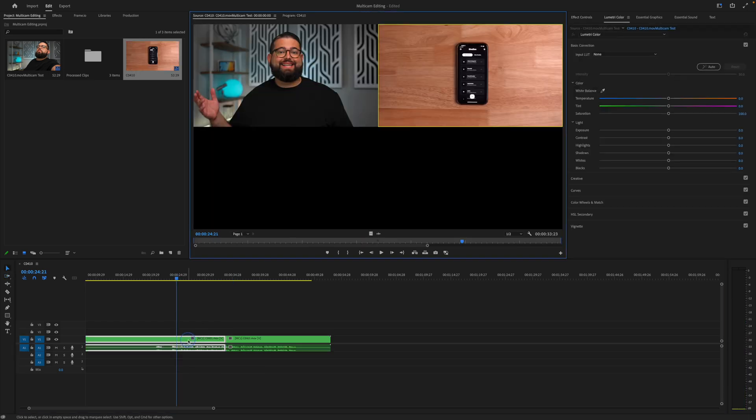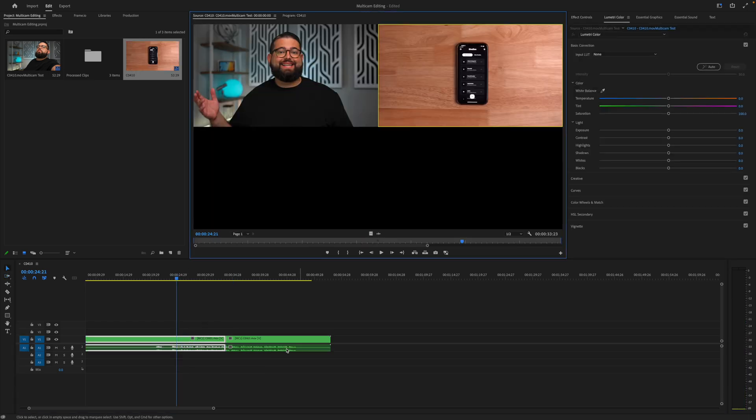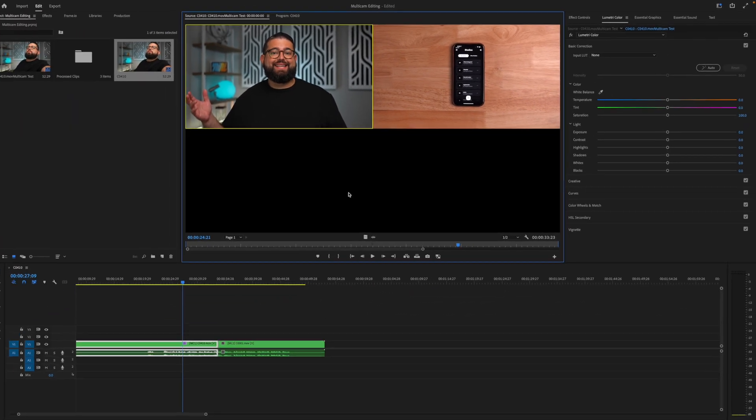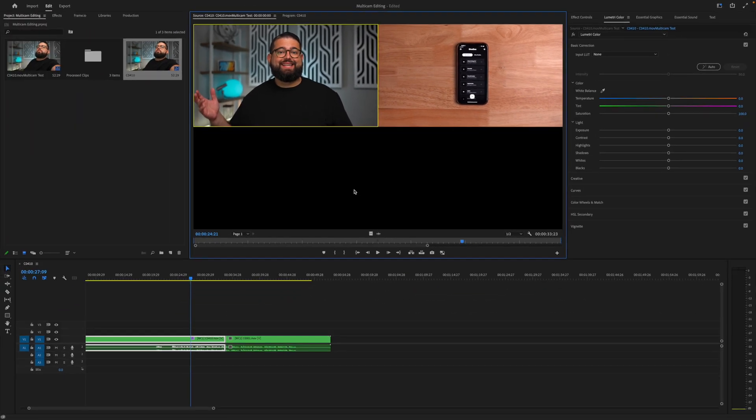Also like in Final Cut, I can double click the multicam clip here in the timeline and it'll bring up the editor where I can select each angle individually and here you can adjust some of the color grading and audio settings of the individual files in the multicam clip.